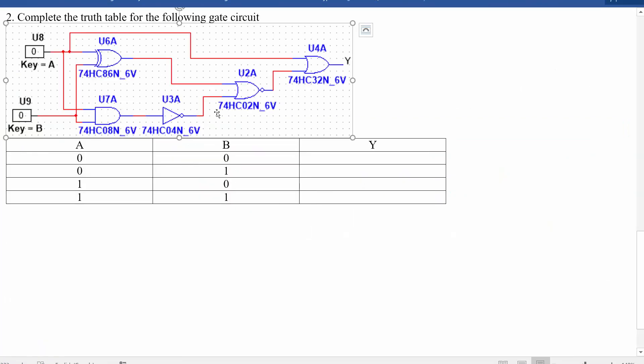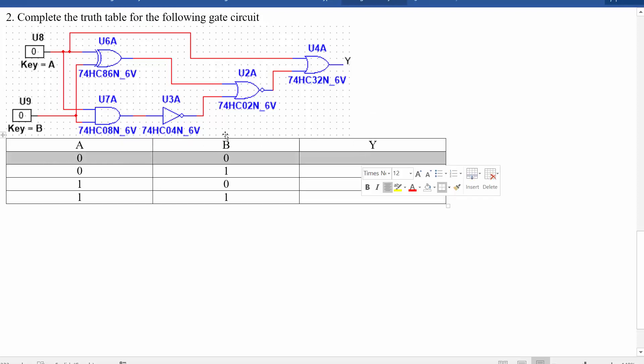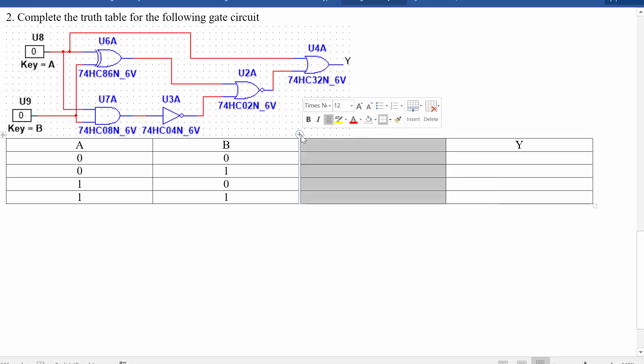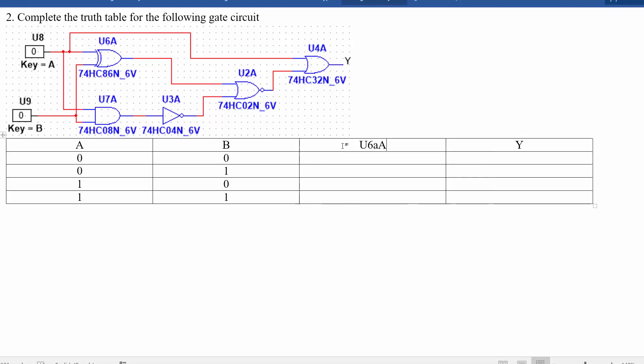Back to the problem. The easiest way to analyze this, rather than jumping right from the inputs to the outputs, is to assign some intermediate things along the way. For instance, we can put in another column here and then output what the output of U6A would be, which is our XOR gate.